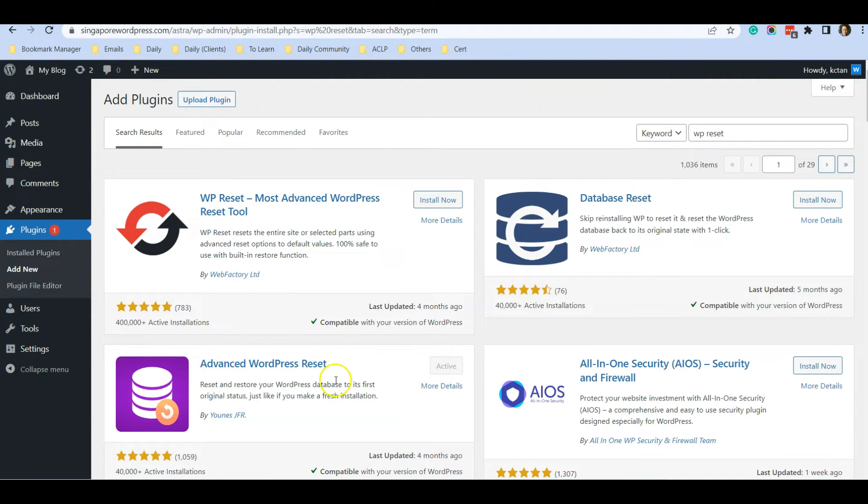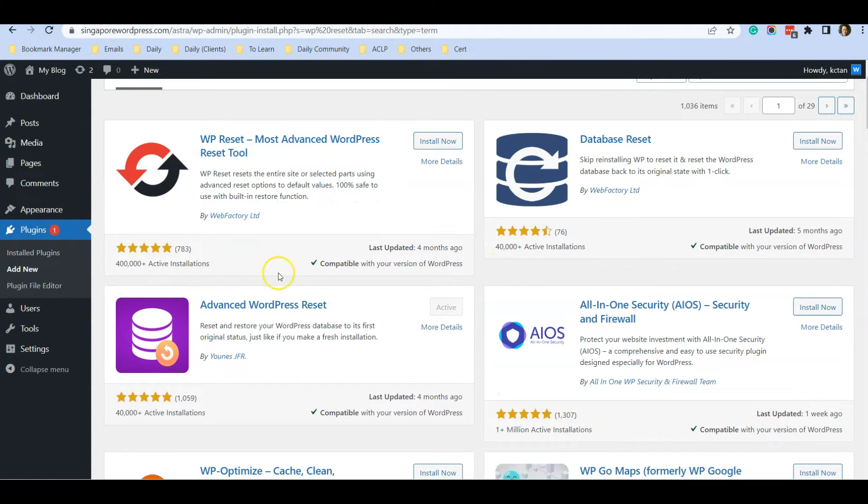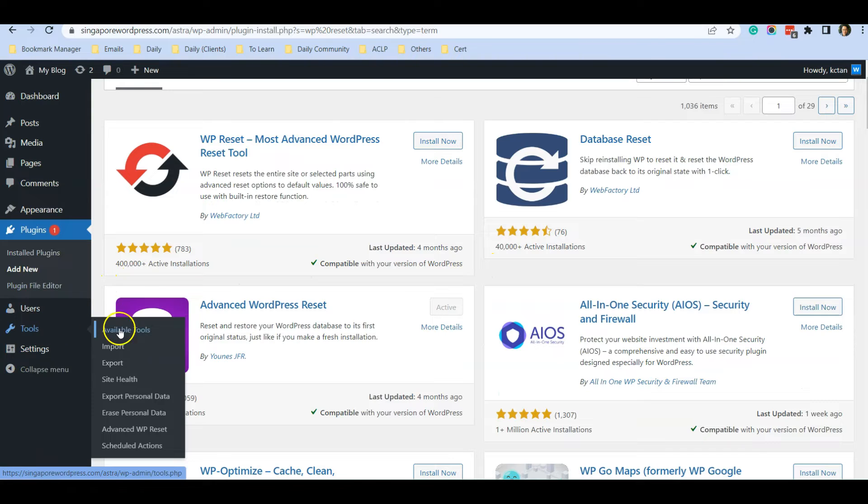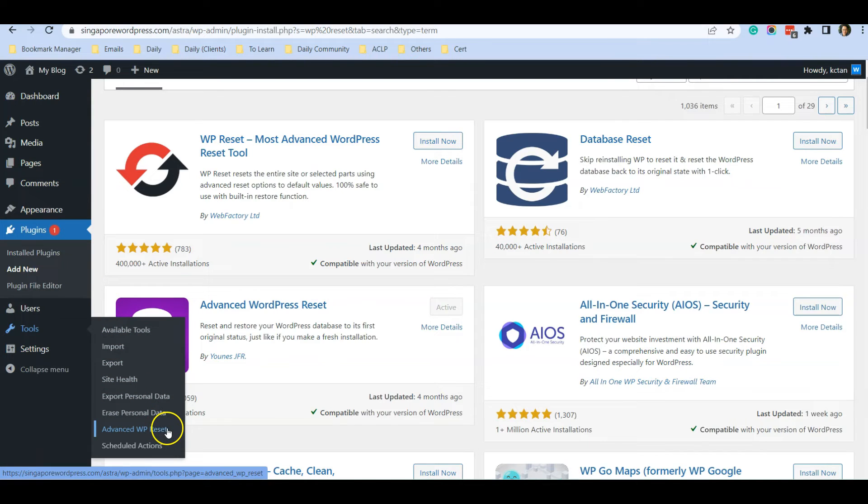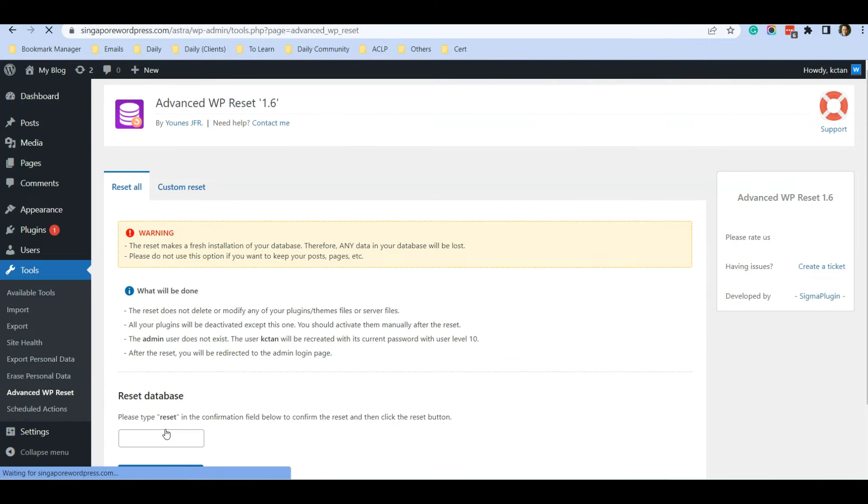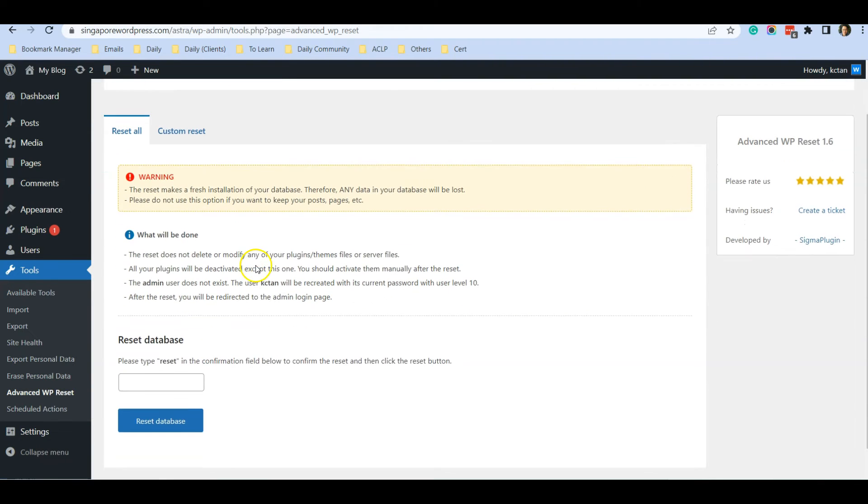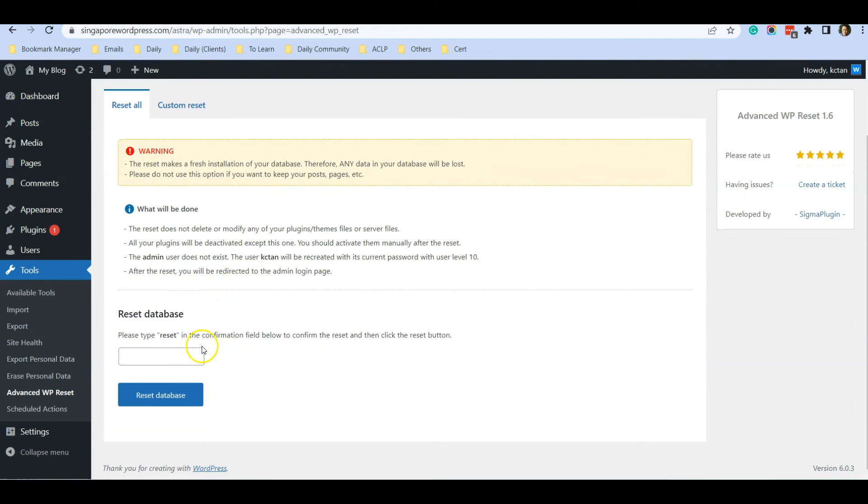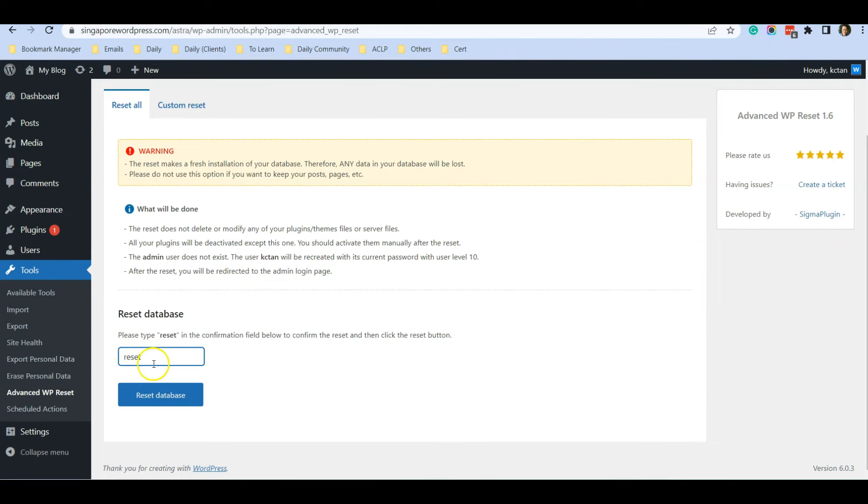Once it has been activated, let's go find its setting. Go to Tools and under Tools you can see there is this option called Advanced WP Reset. Click on Advanced WP Reset and you will see this page. All you need to do is type 'reset' in this text box and click Reset Database.